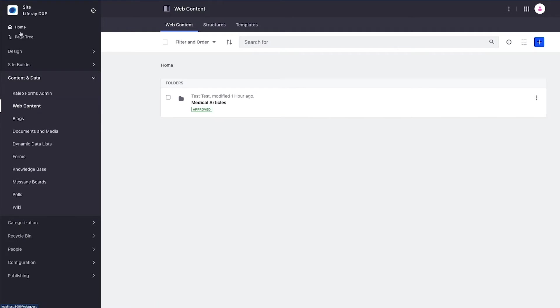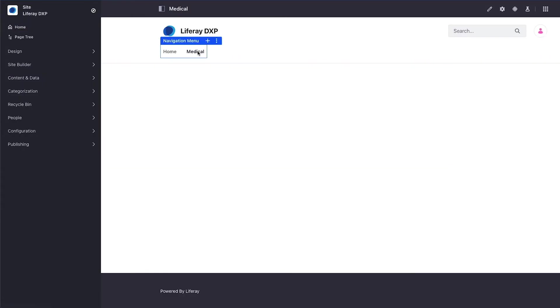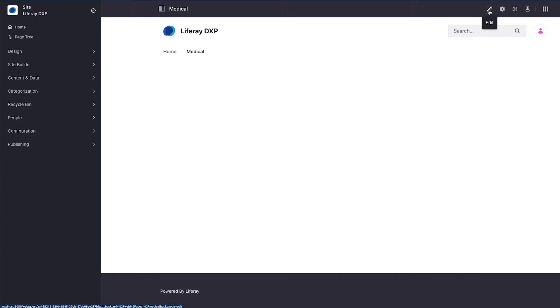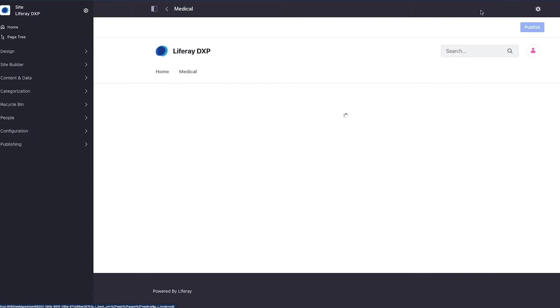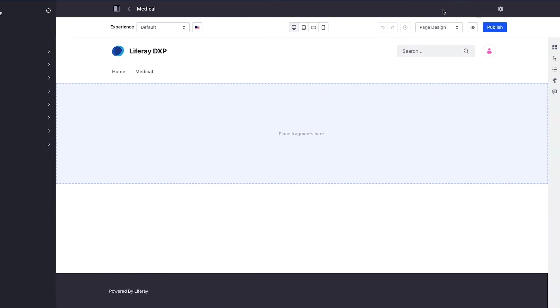I go to my home page and navigate to this medical page which I created before starting the recording. This is a content page so I'm going to use the pencil up here to edit this page and work in the context of actual fragments.